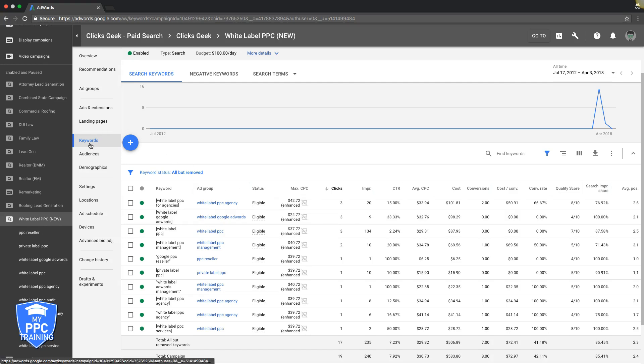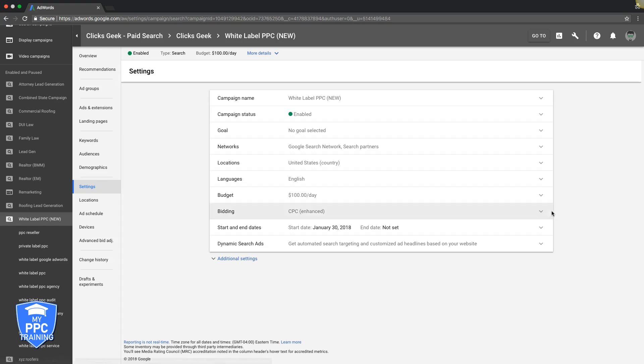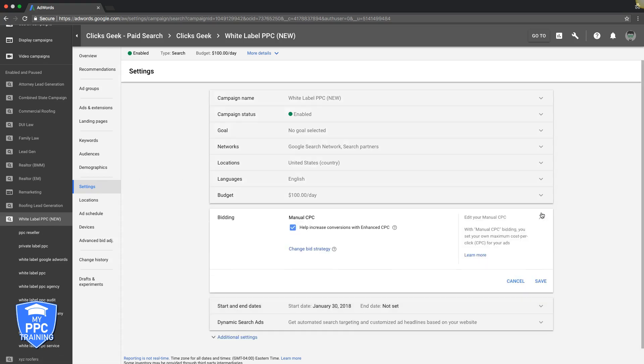Now if you're using an auto bid strategy, let's go back into settings, bidding.